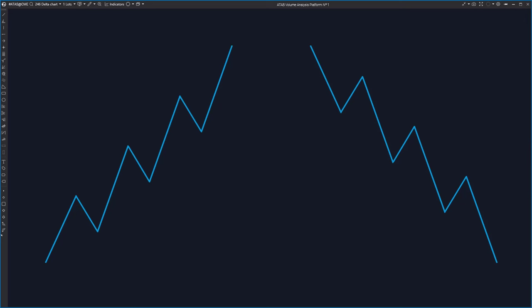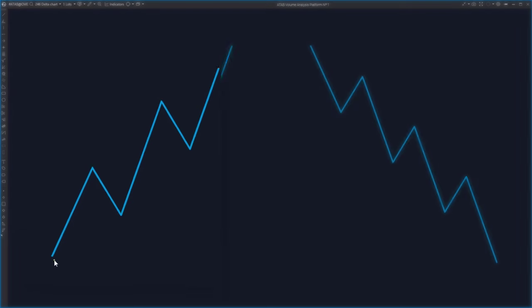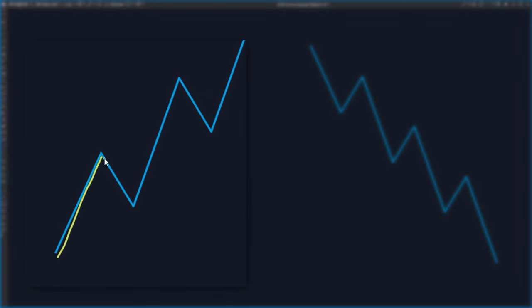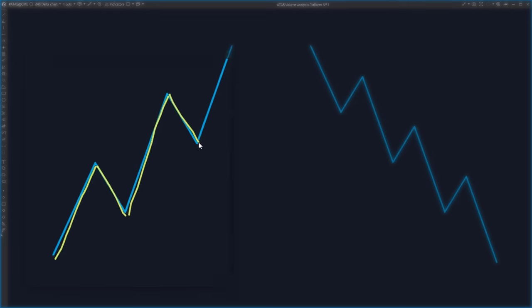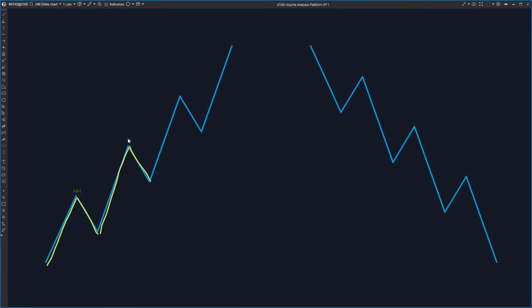With break of structure, or BOS, we assume that the market doesn't just go straight up or down. Instead, it creates an impulse, then a correction, then another impulse, and another correction. So in an uptrend, we naturally have a series of higher highs and higher lows.